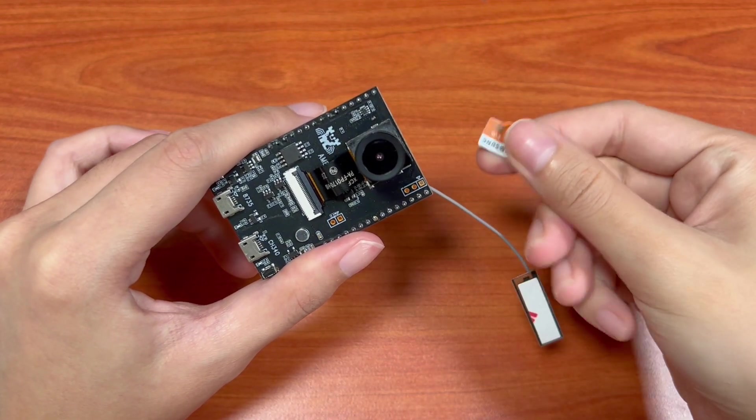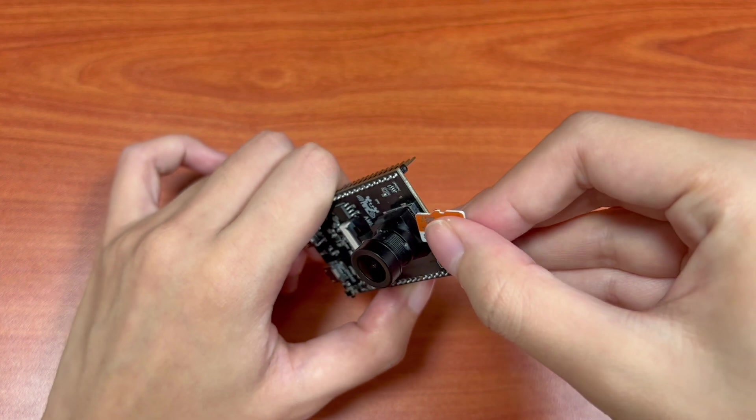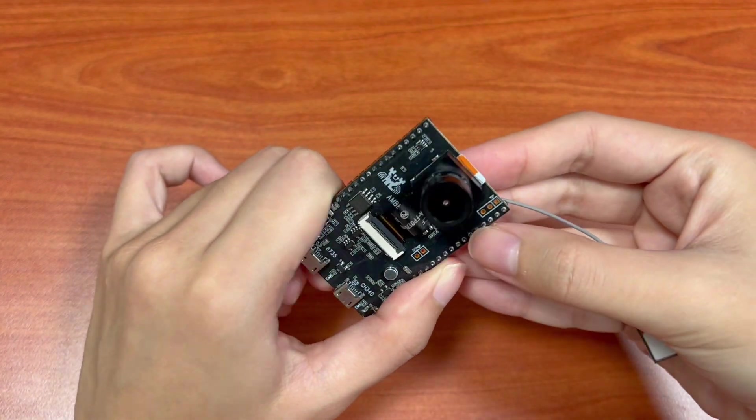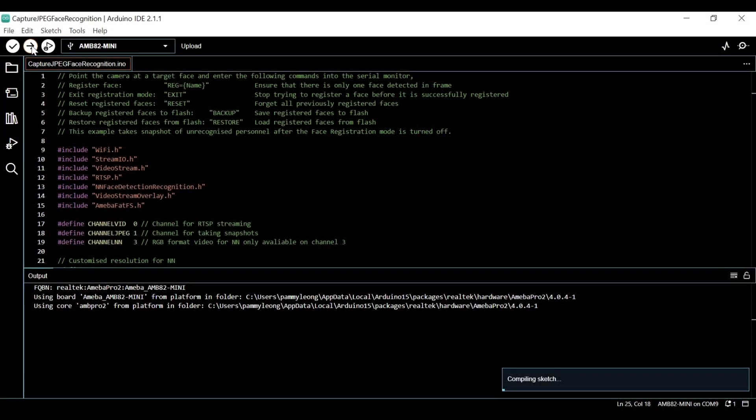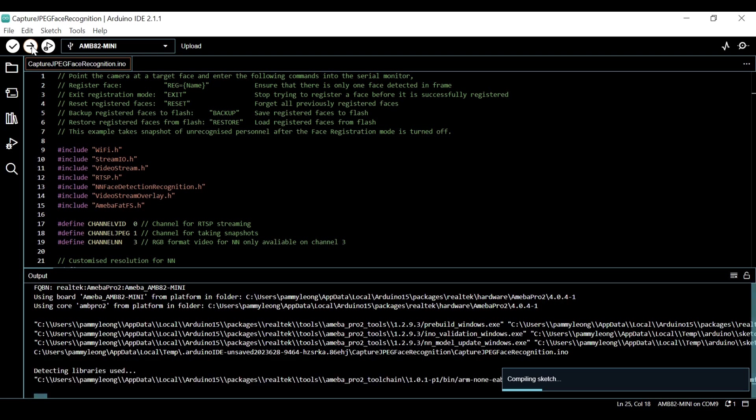Insert an SD Card into the SD Card slot on the AMB82 Mini Board. Now upload the code and we will proceed with demonstrating the example.